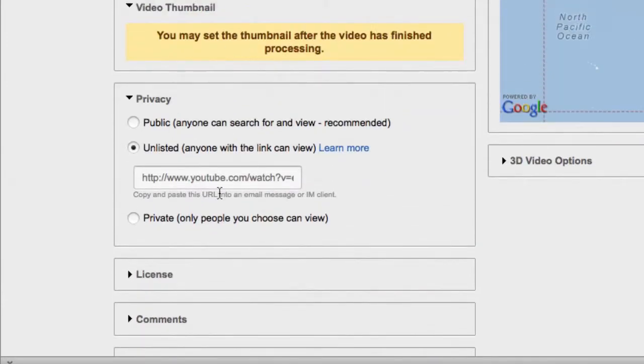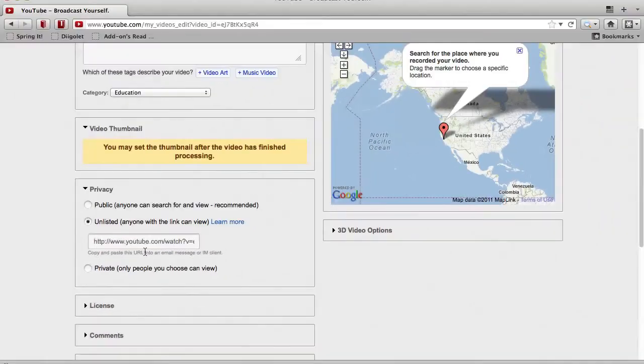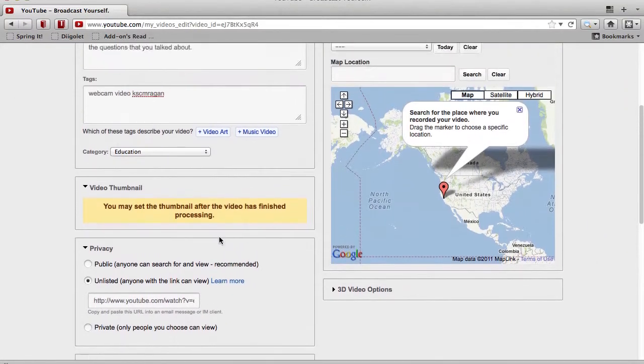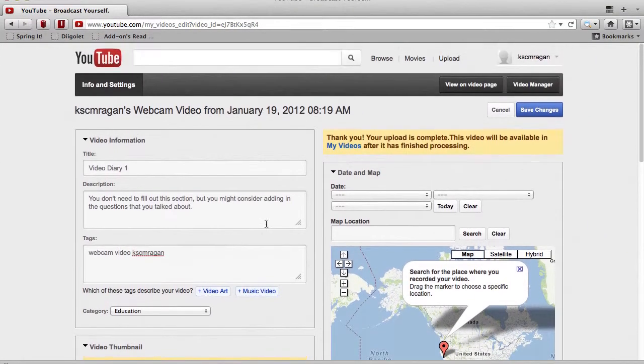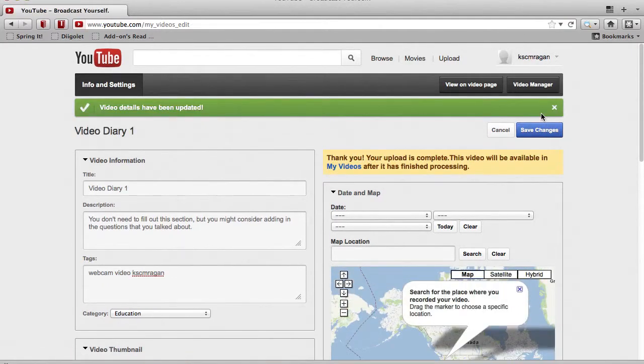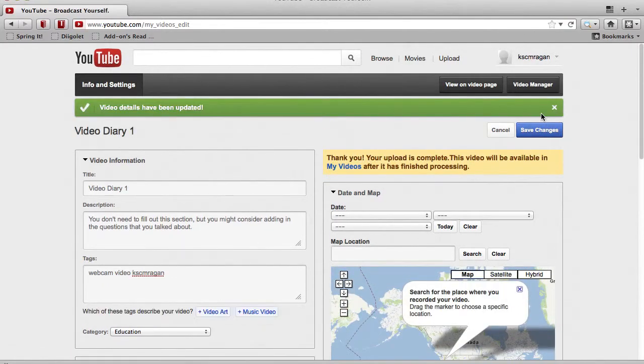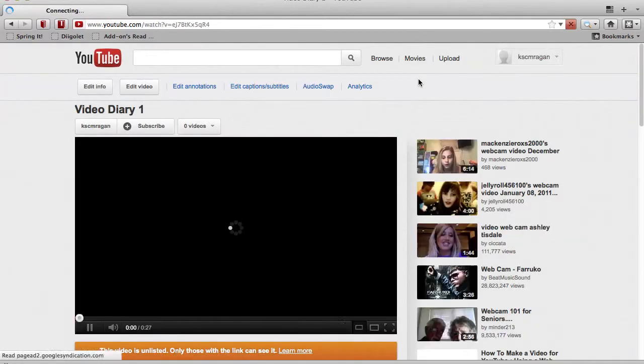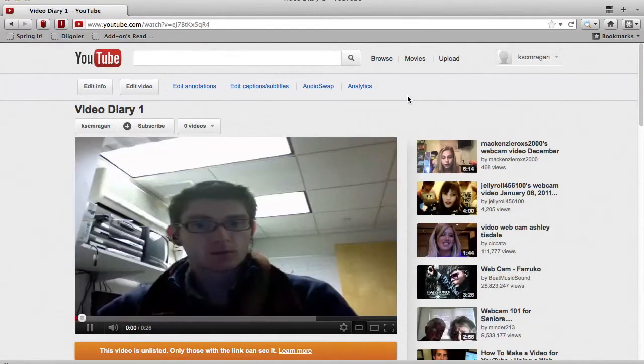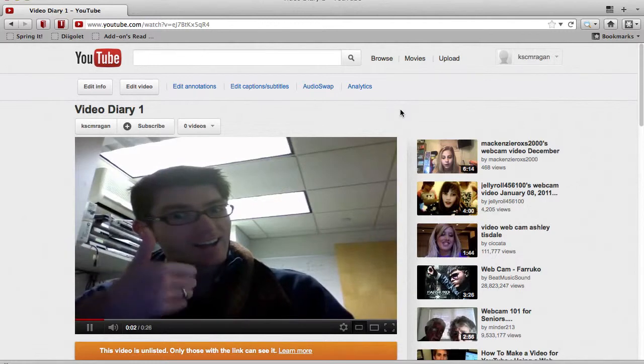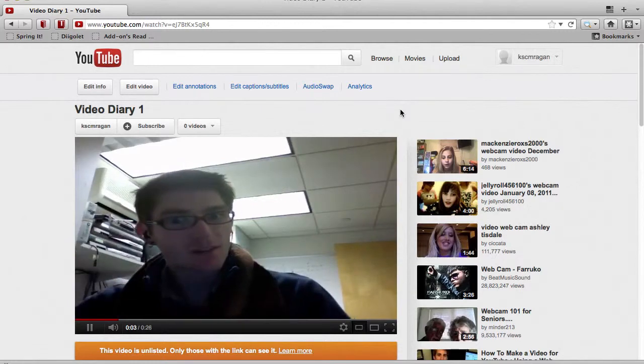So the last step here is we'll go up to the right-hand corner of the page, and then we're just going to click on the button that says save changes. And then after that, we're going to click on the button view on video page. So here's the video that we just recorded, and we can see there it's playing. That's wonderful. It might take a few minutes to process, and that's all right.